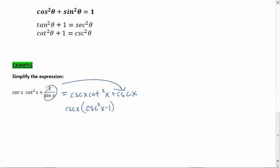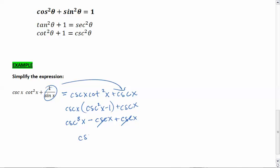Bringing everything down, we now have cosecant x times the quantity cosecant squared x minus 1, plus cosecant x. Multiplying that out gives us cosecant cubed x minus cosecant x plus cosecant x. The negative cosecant x and positive cosecant x cancel out, so your final answer is cosecant cubed x. And that is how we work with Pythagorean identities along with our reciprocal and quotient identities.